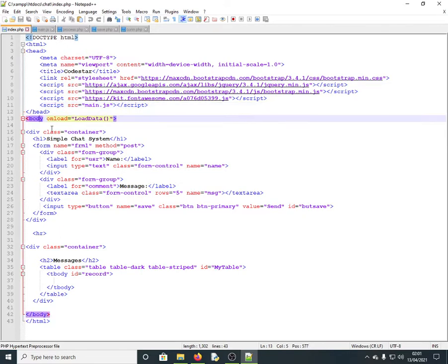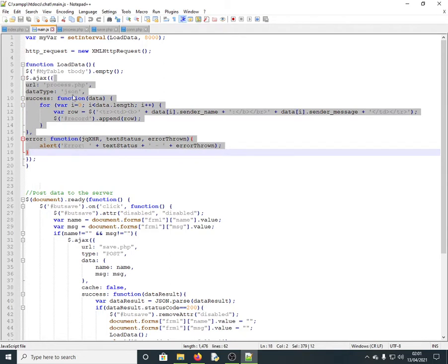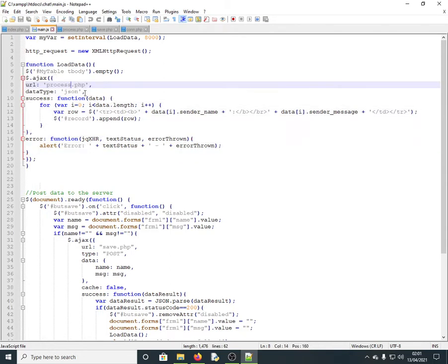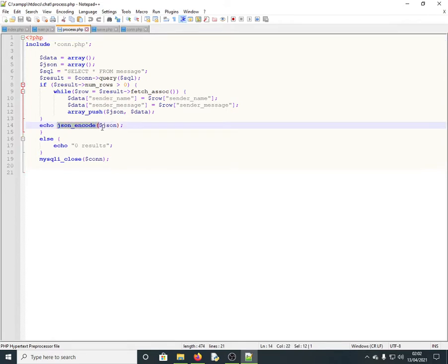The body of the page calls a JavaScript function called loadData, which you'll find in main.js. This function fetches data from the database using process.php, which queries the database, converts the results to JSON, and sends it back to the loadData function in main.js.